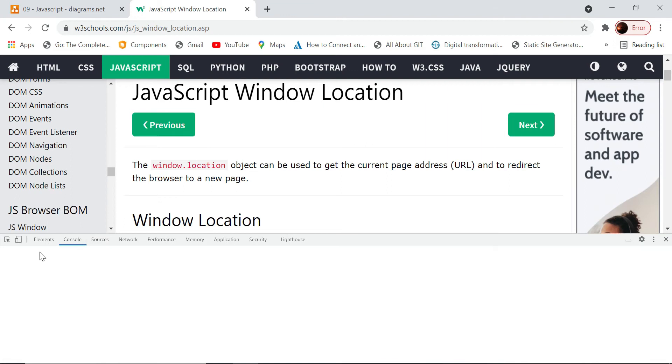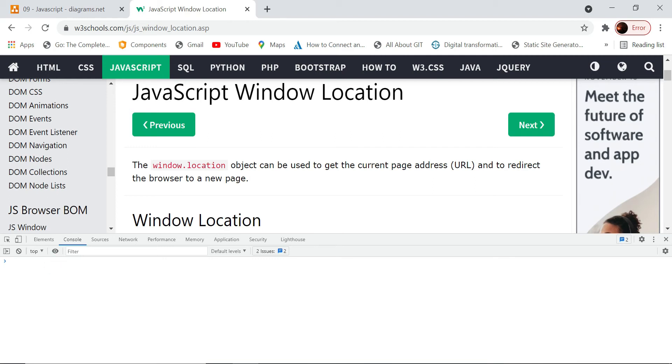You will have to get used to using this console because we can execute JavaScript commands using this console.